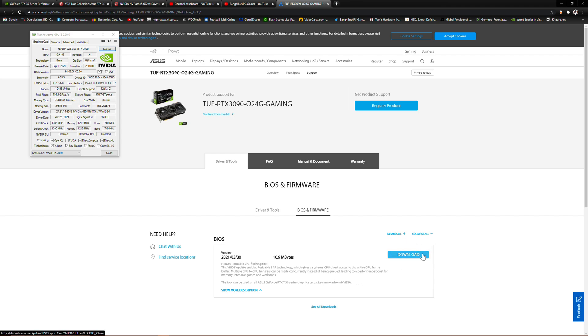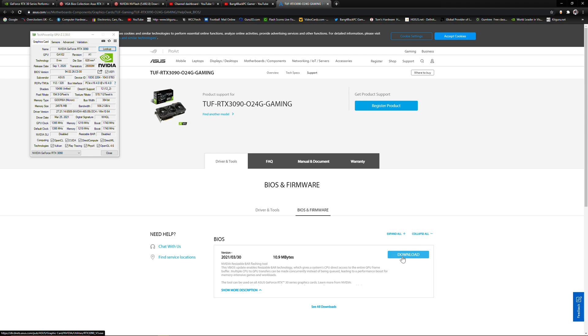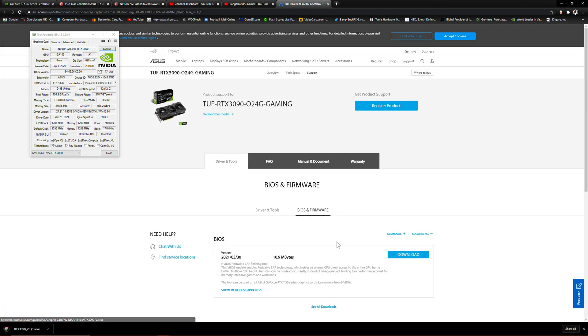As you can see, this is the Nvidia resizable bar flashing tool. All you've got to do is download this, run it, and you should be able to update your firmware and BIOS to support resizable bar. So I'm going to download that now. Unfortunately, a lot of us have been running into this issue.